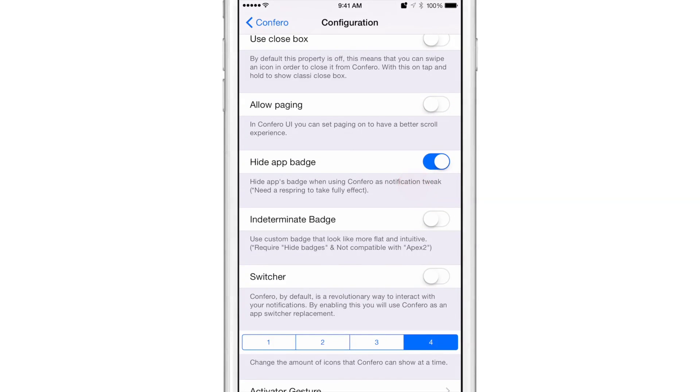You also have hide app badge, which is on. If you want to turn that off, that means you'll display all the app badges on the home screen. But you have to respring in order to do that. So we're going to keep that on for now.